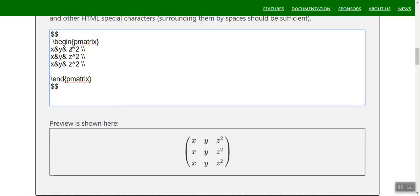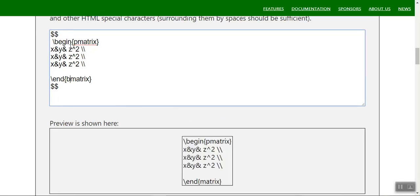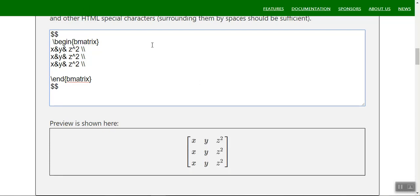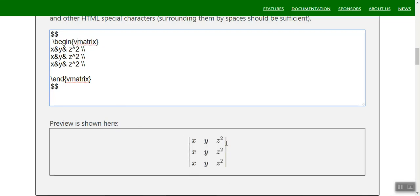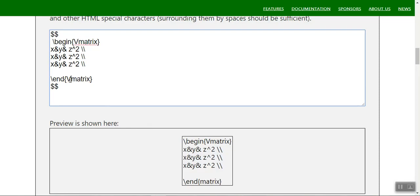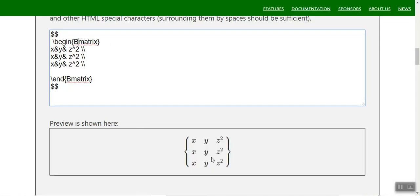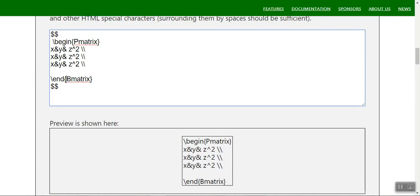You can use pmatrix for round braces, bmatrix for square braces, vmatrix for vertical lines, and capital Vmatrix for double vertical lines. Capital V also gives curly braces. You have to distinguish between all of those — pmatrix has no lines, only vmatrix and capital Vmatrix have lines.